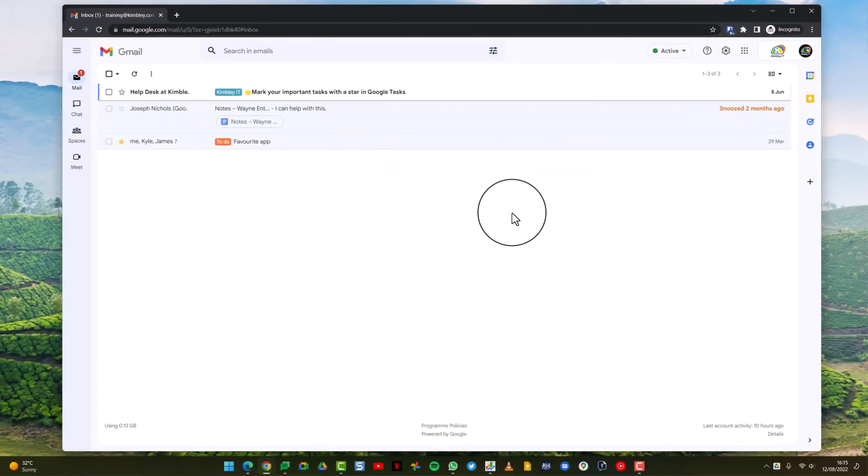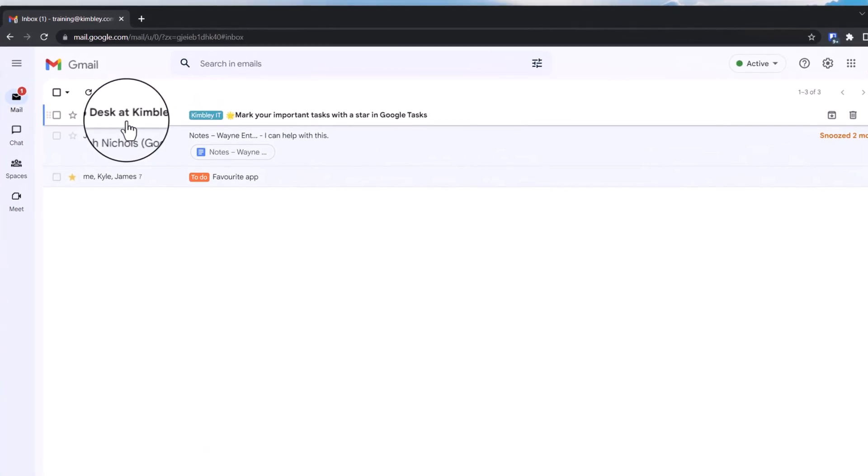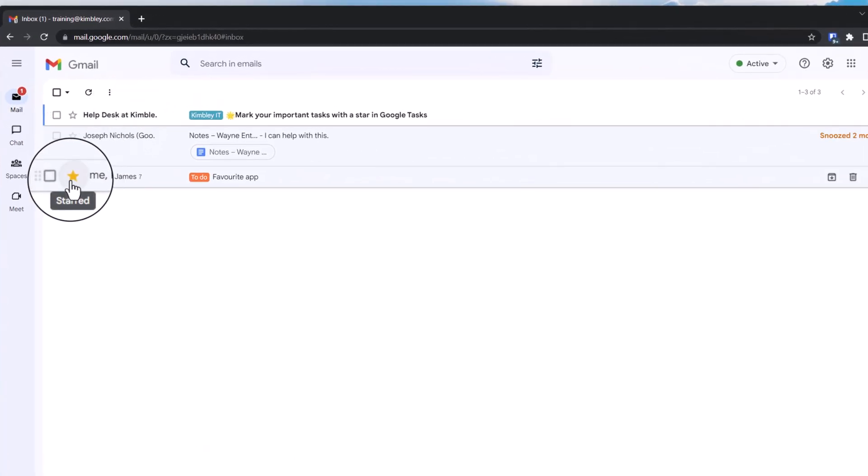In this video I'm going to show you how you star emails in Gmail. We've got open the desktop version of Gmail and you can see there are three emails here. One's already been starred, the other two haven't.